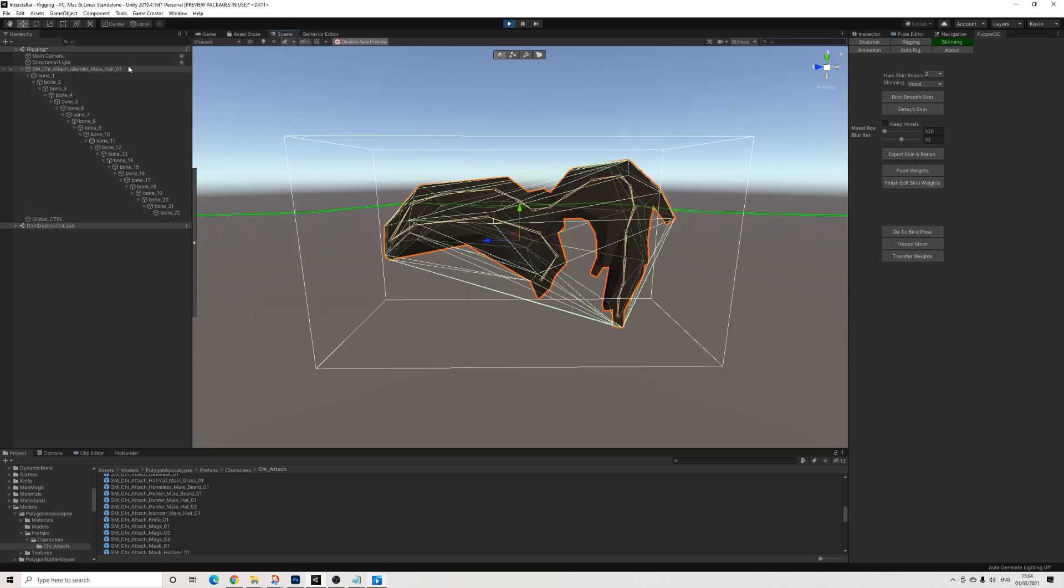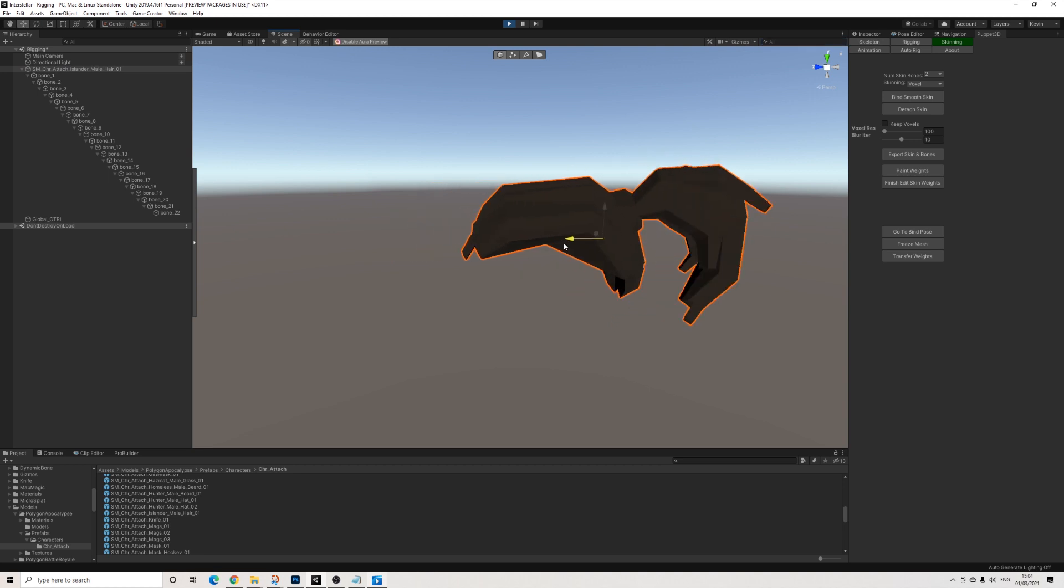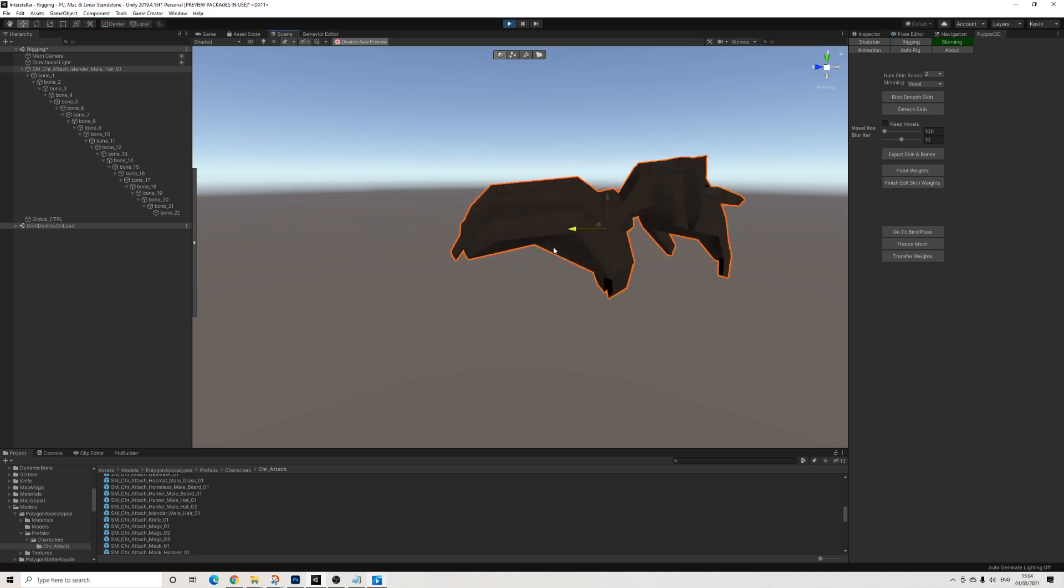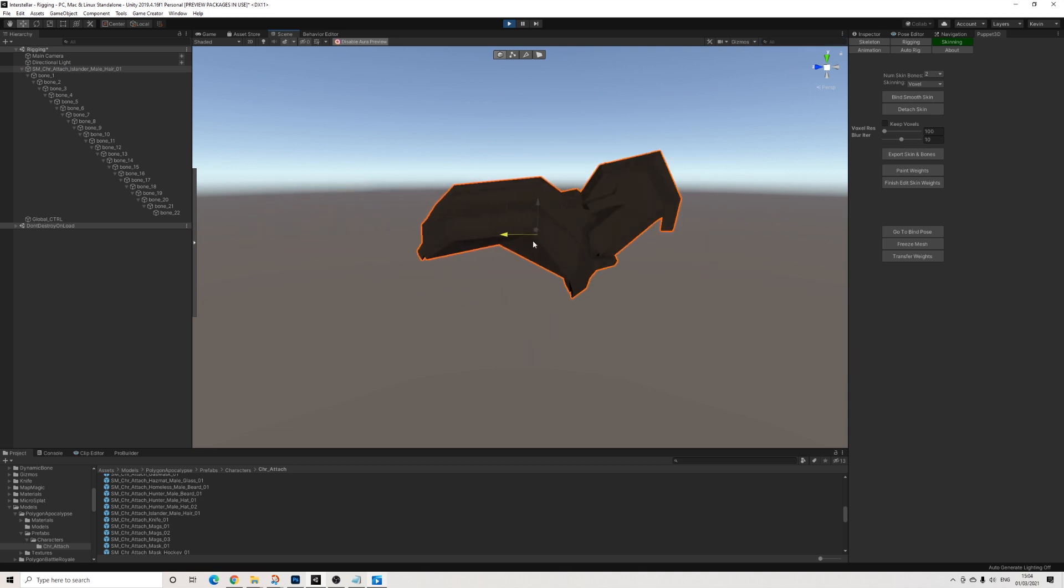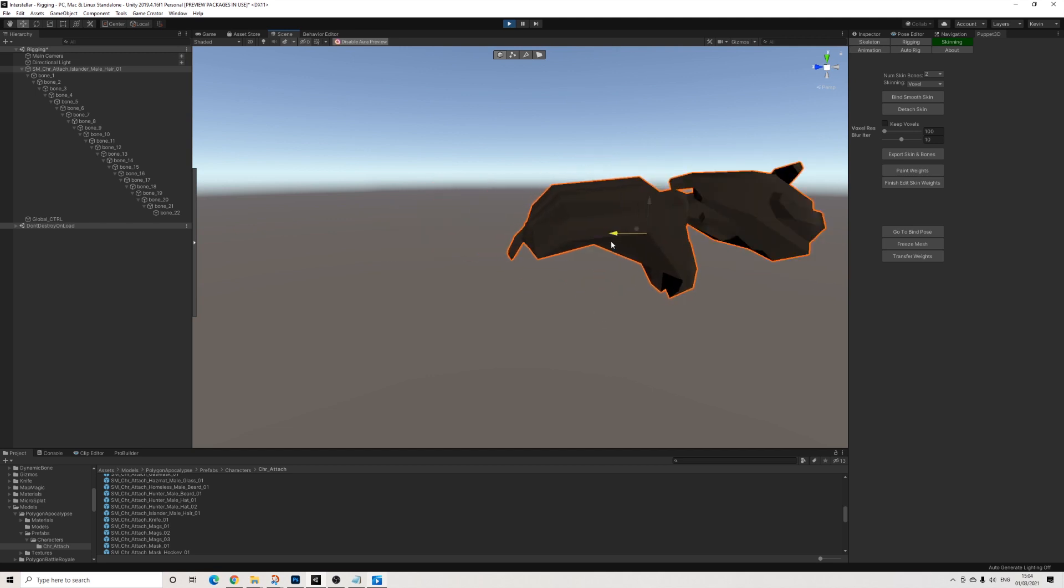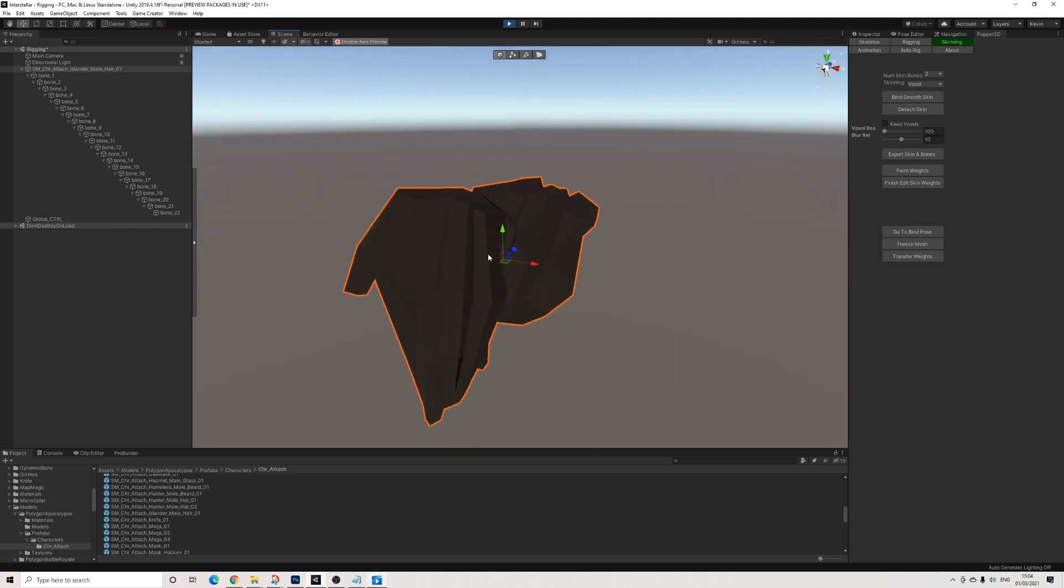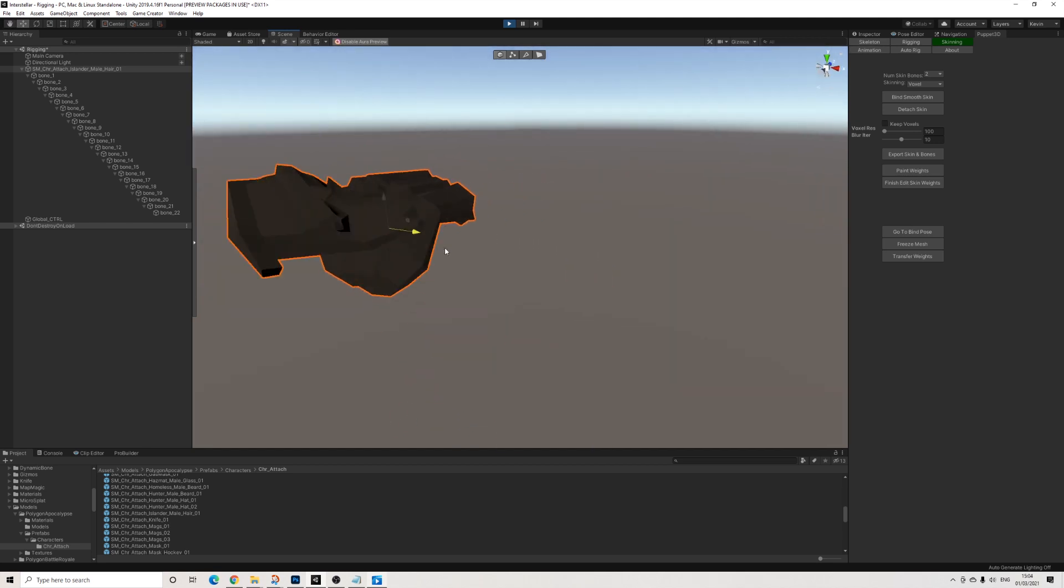And I'm going to hit play. So right now we have our object, so I'm going to select the object. Let me turn off Gizmos.